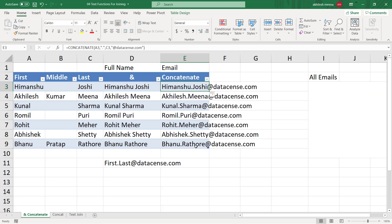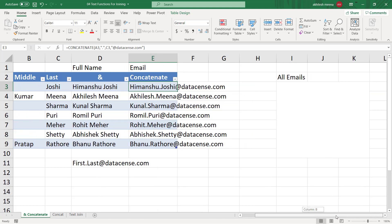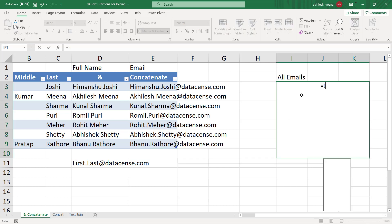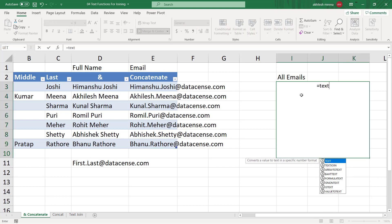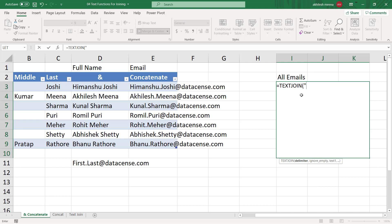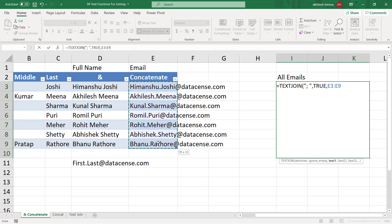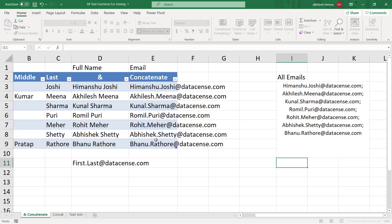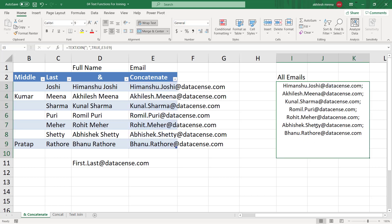If you have email addresses and want to mail to all of them, rather than copying one by one it is easier to get all of them separated by a semicolon so you can paste that into Gmail or Outlook. You can use the TEXTJOIN function here — set the separator as semicolon and space, choose to skip blanks, select the range, and press Enter. You can then simply take this text and copy it into your mailing list.